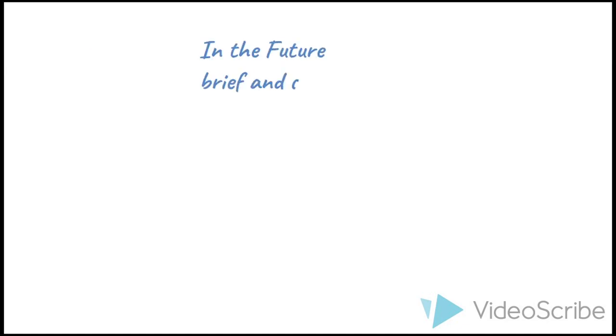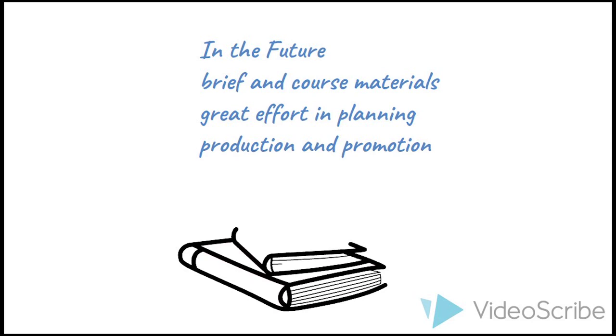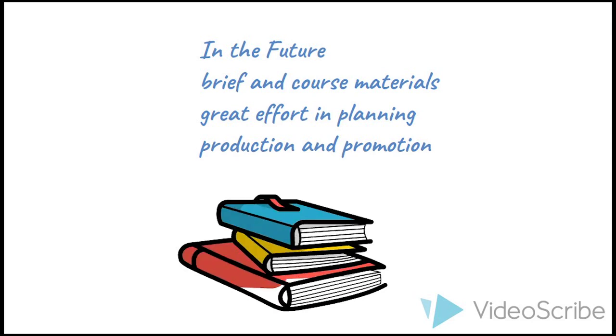To improve in the future, I need to pay attention to the brief and course materials, their influence in planning, production, and promotion.